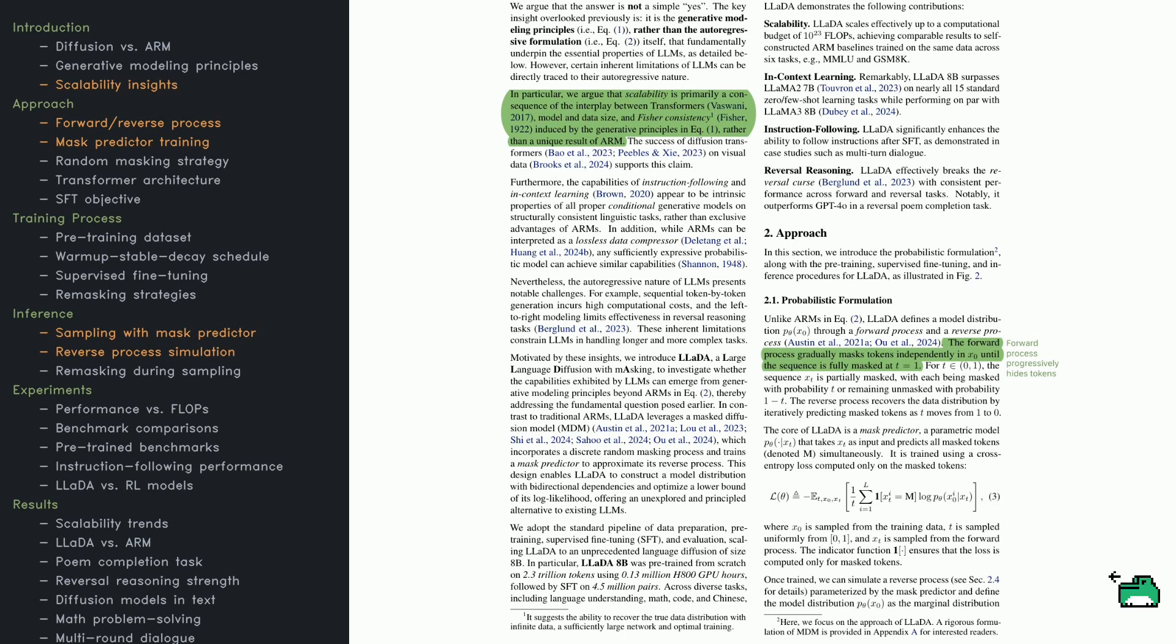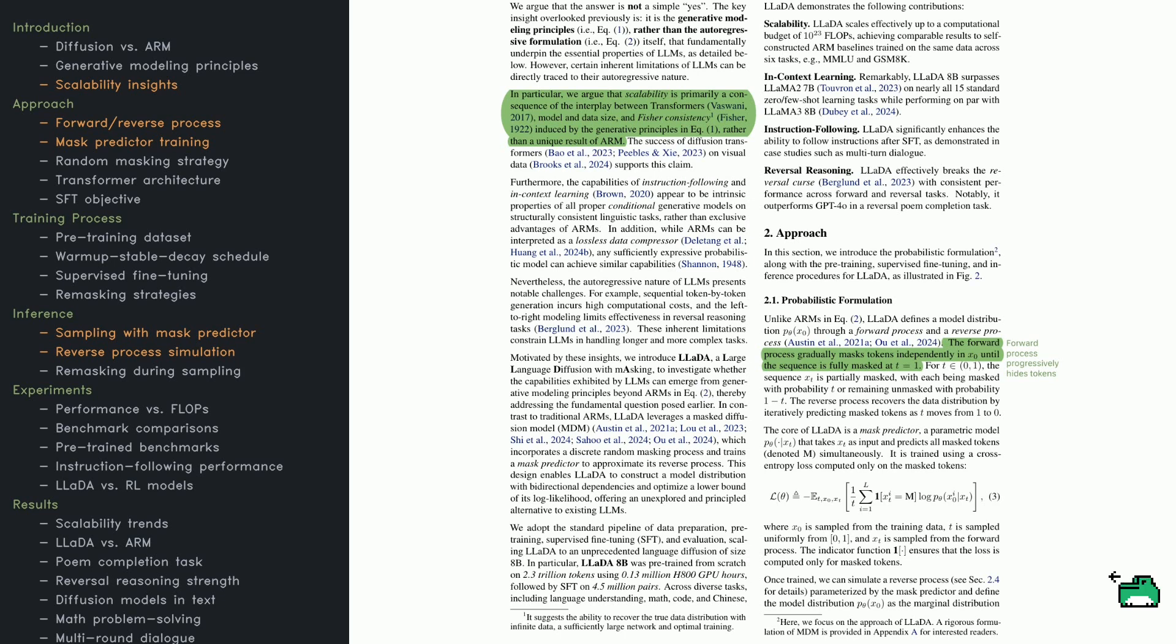Training is straightforward in principle. The model sees partially masked sequences and attempts to guess the missing parts. Cross-entropy loss is applied only to those masked tokens, so the model focuses on reconstruction. Because LADA looks at tokens from both directions, instead of just from left to right, it picks up a broader view of context, an advantage in tasks that demand deeper reasoning.